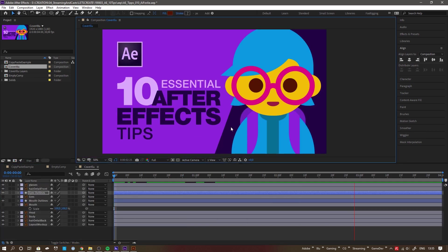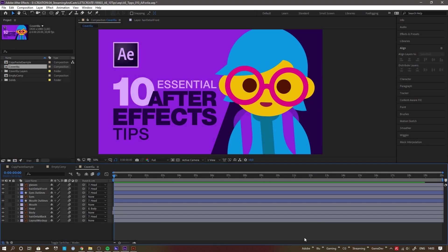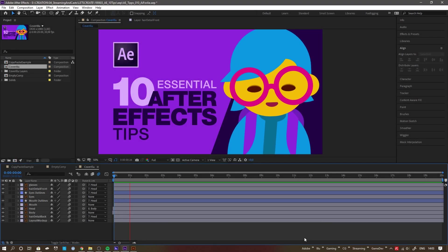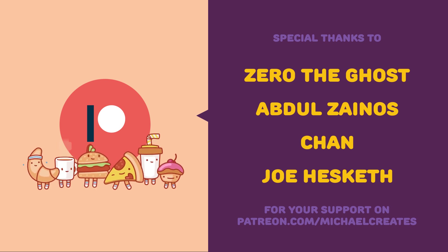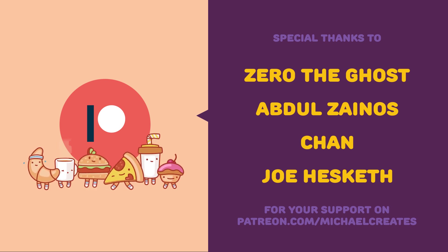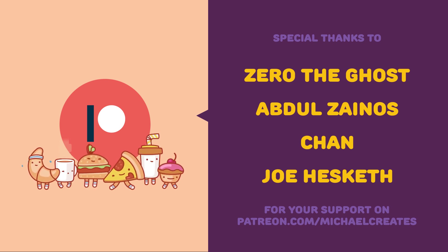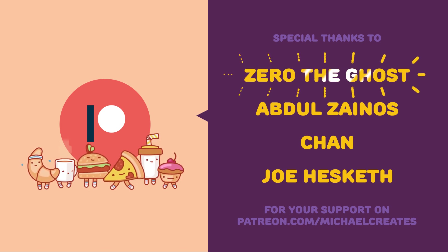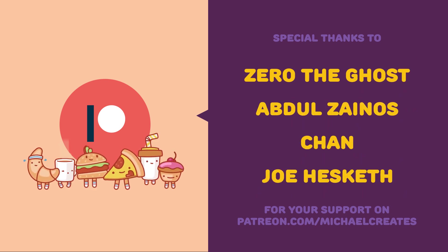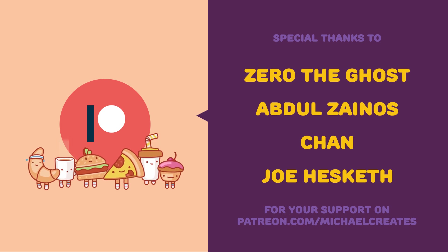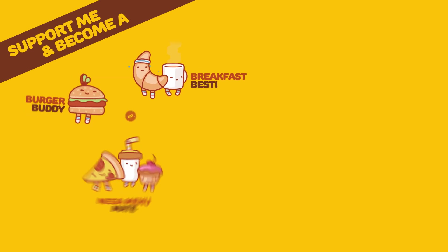That's it for now. A lot of tips I collected over the years didn't make it into the video, like talking about expressions or showing you some tricks with a puppet tool, but hey, you might want to consider supporting me on Patreon to fund the creation of new videos covering those topics. A huge shout out and a big sorry if I pronounce your names wrong to this month's top supporters Zero the Ghost, Abdul Zainos, Chan and Joe Hesketh. Thank you so much for your support, you made this tutorial happen. Goodbye for now and happy creating.